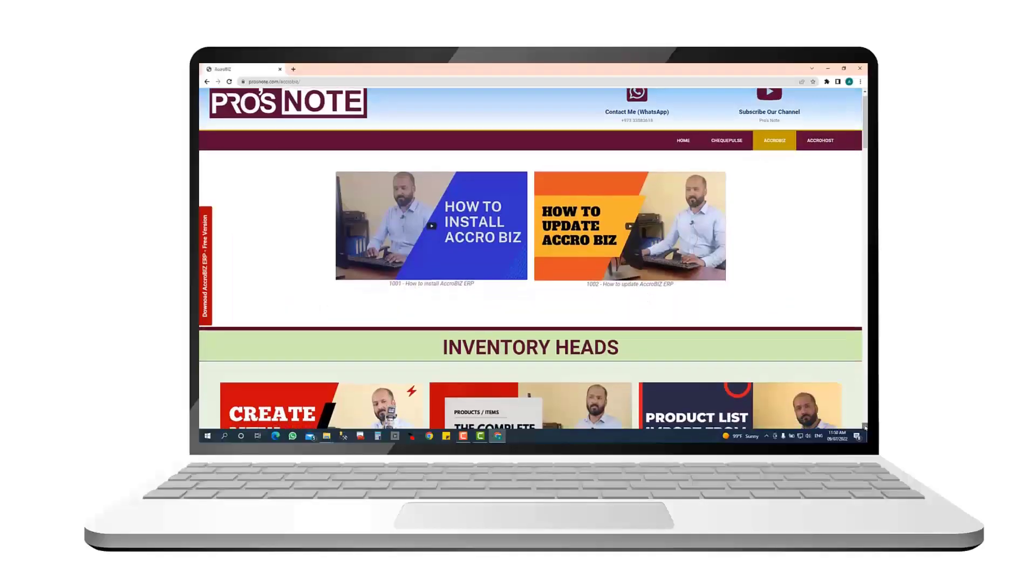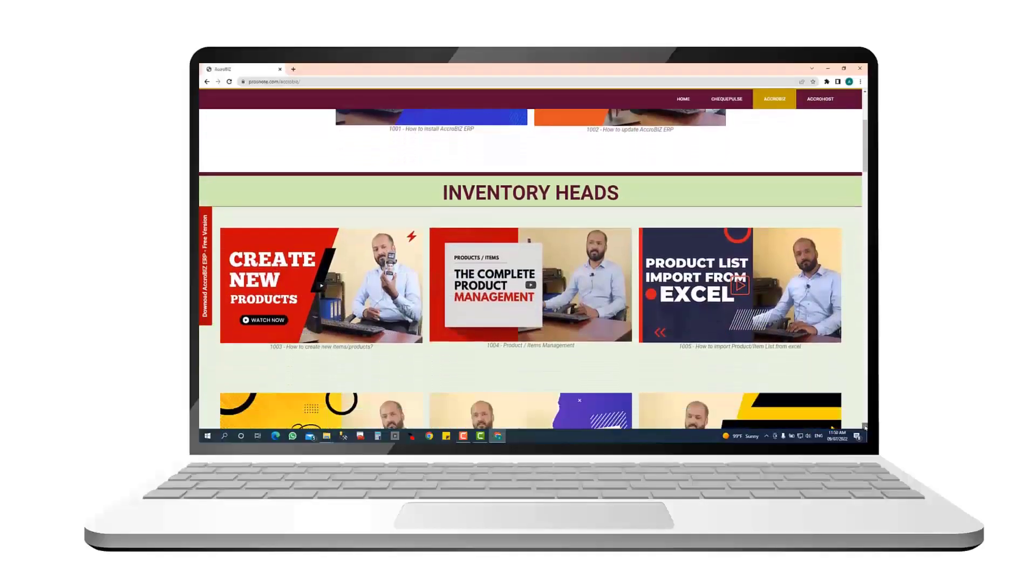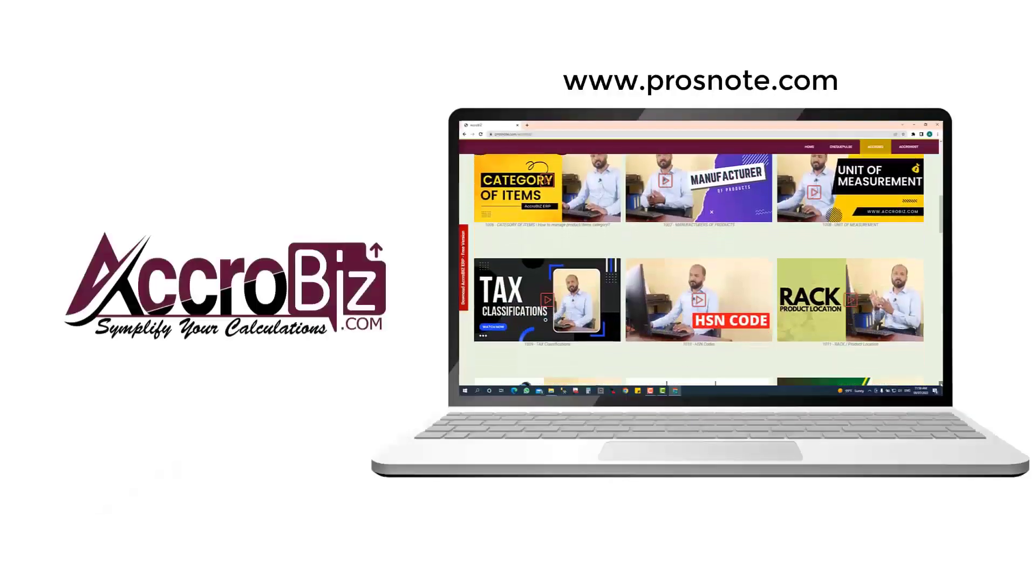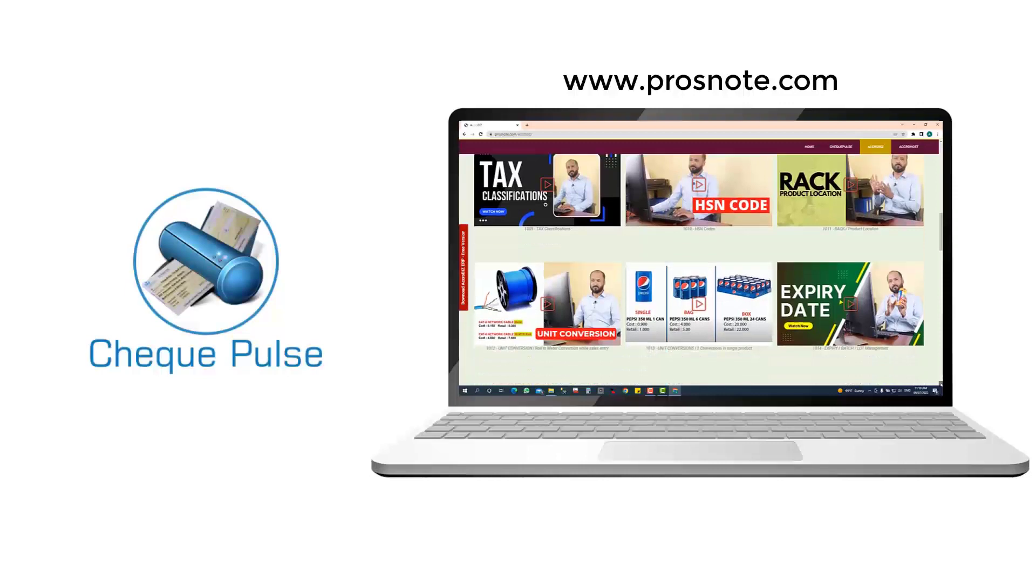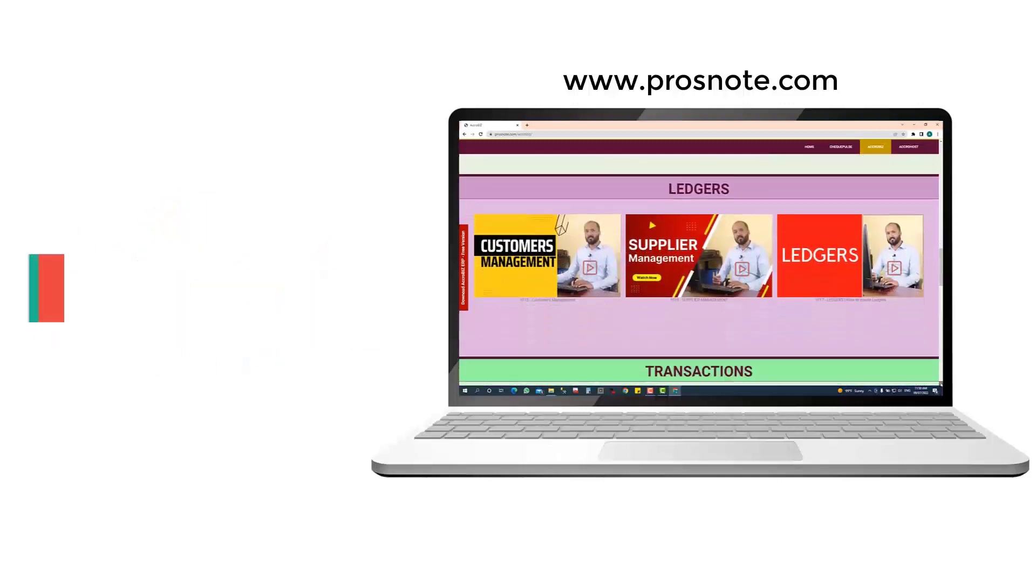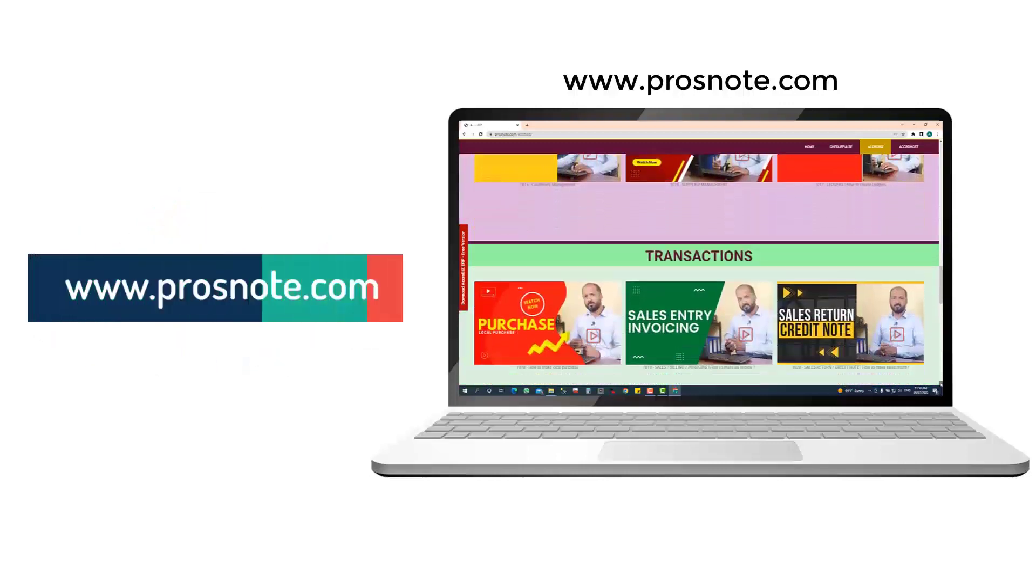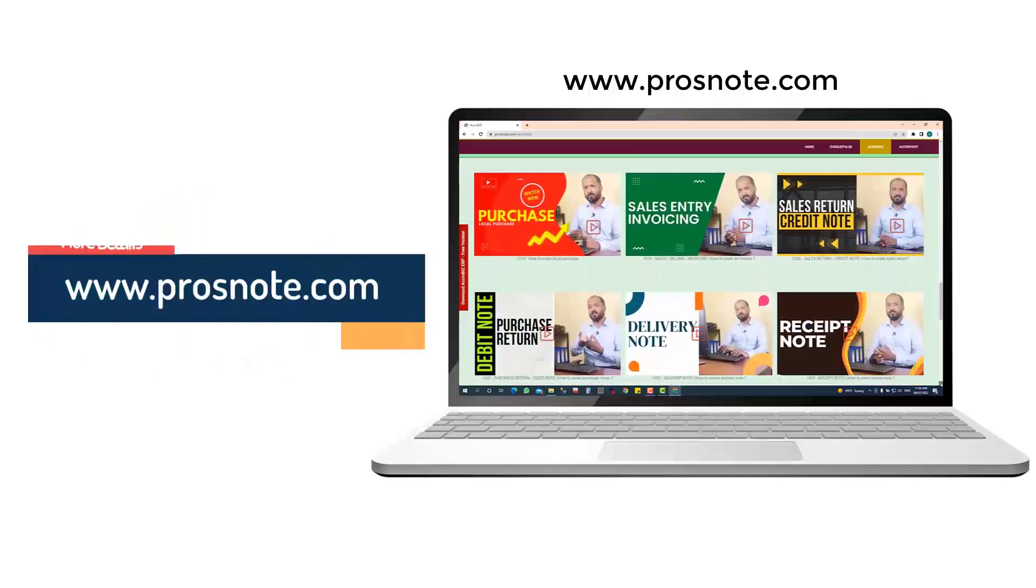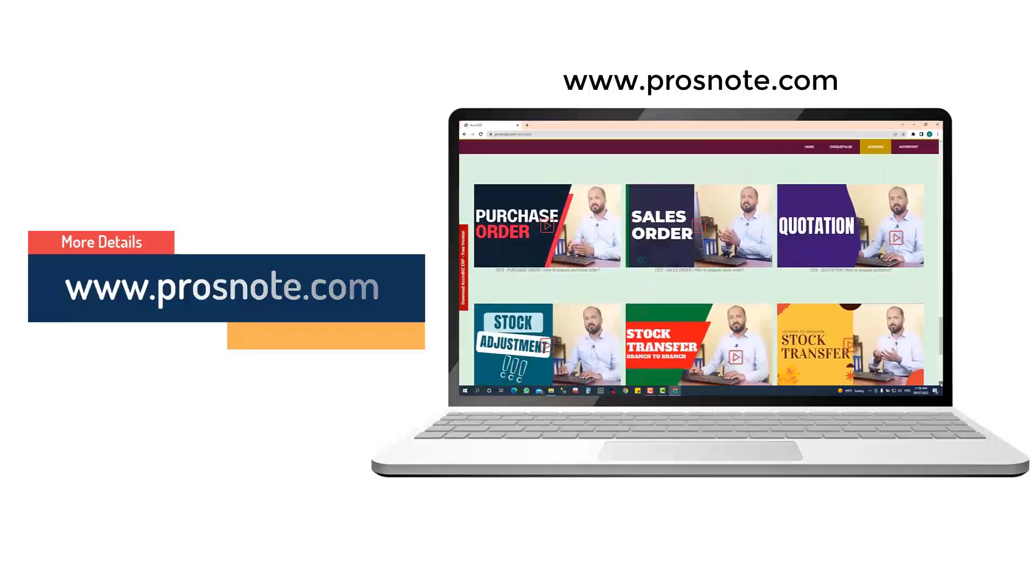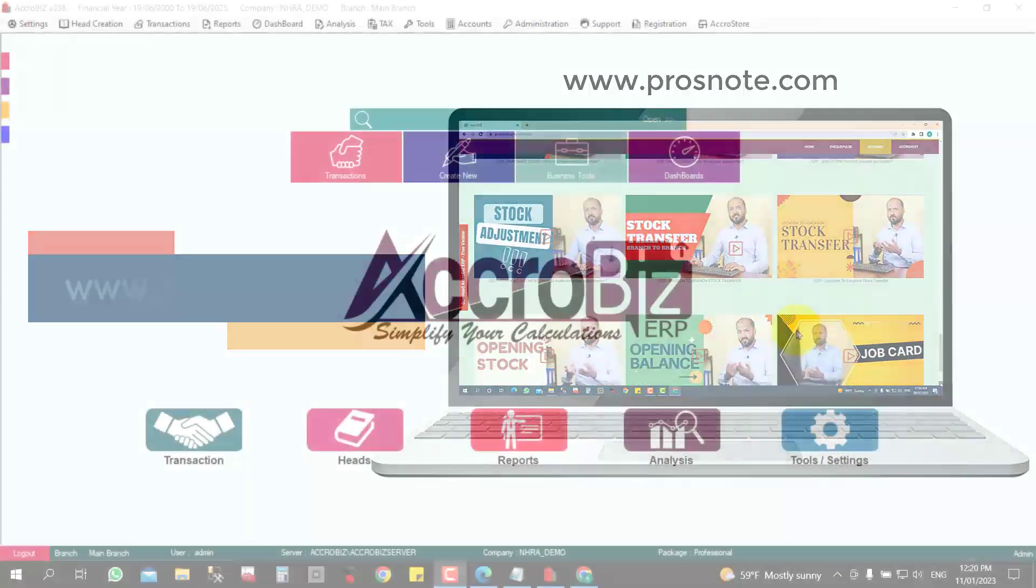Prosnote: the professional video training for softwares AcroBiz, CheckPulse, and AcroHost. For more videos, visit our website www.prosnote.com.